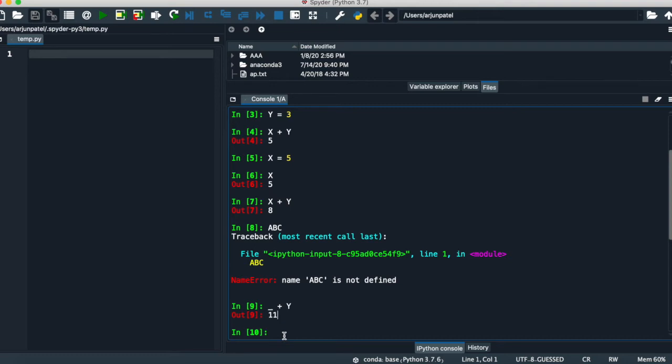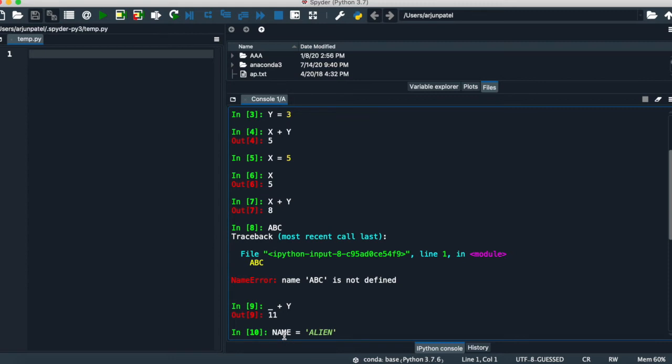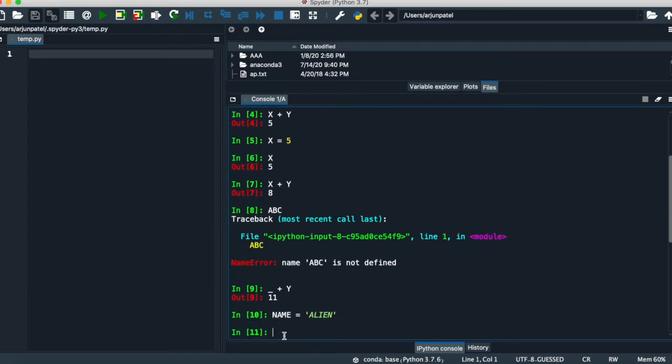You can do all the arithmetic operations. Let's go for strings in the variable. We'll create a variable name equals alien. It will execute.